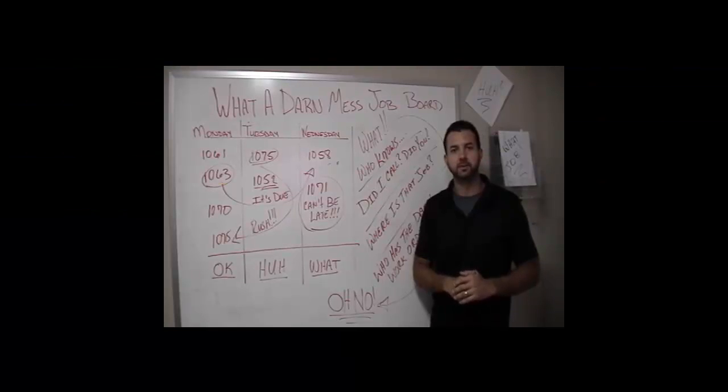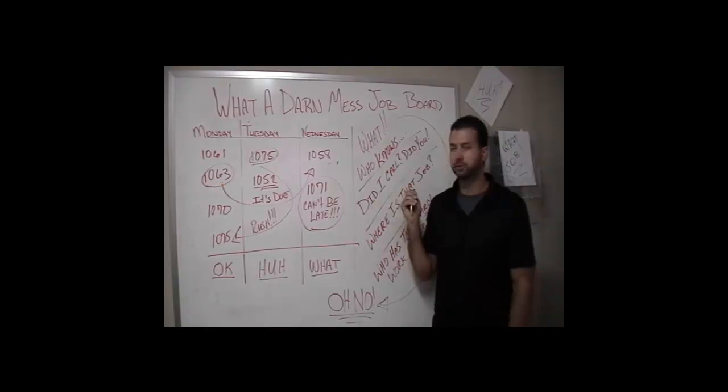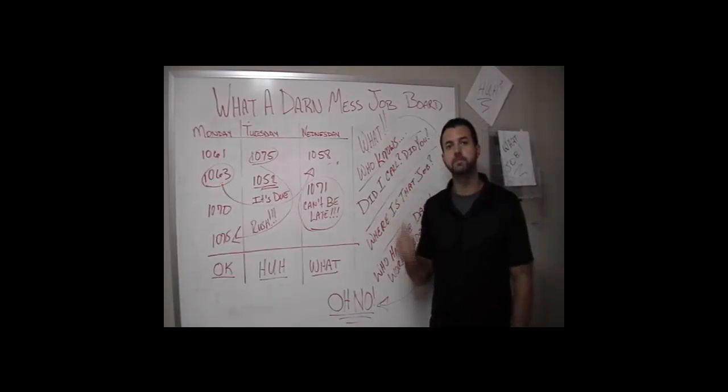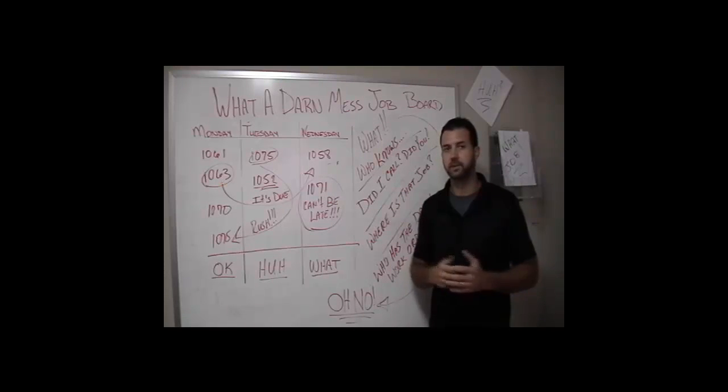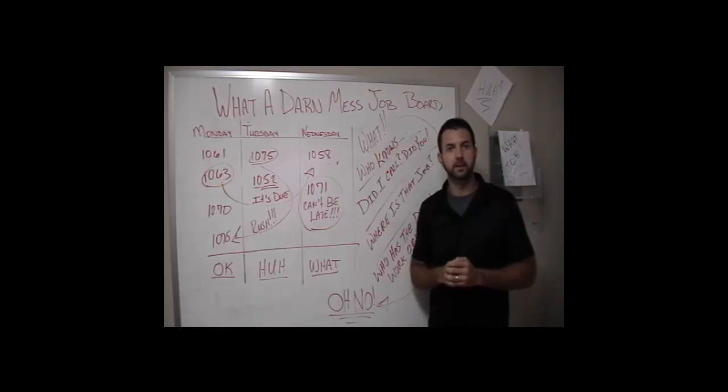Hi everyone, Dean here with Sirius Software. Does this board look familiar? Or maybe you don't have one. Generally, manual systems don't work anyway.